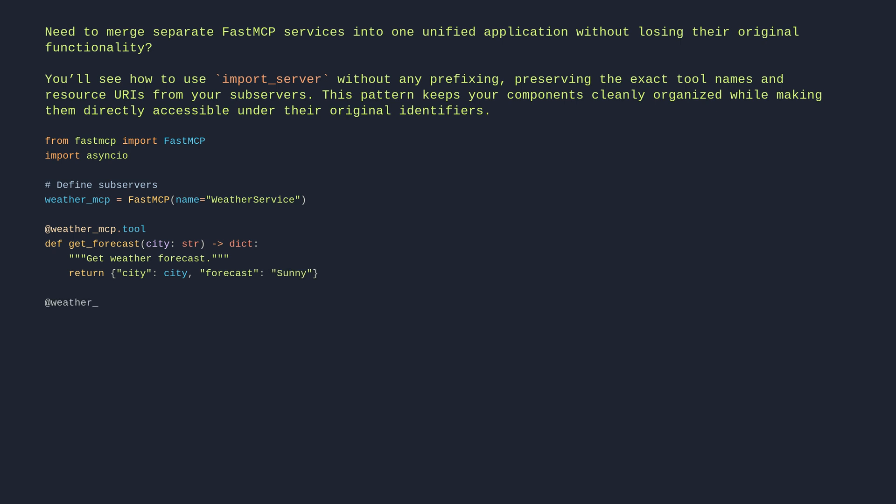@weather_mcp.resource data://cities/supported def list_supported_cities list str. List cities with weather support. Return London, Paris, Tokyo.